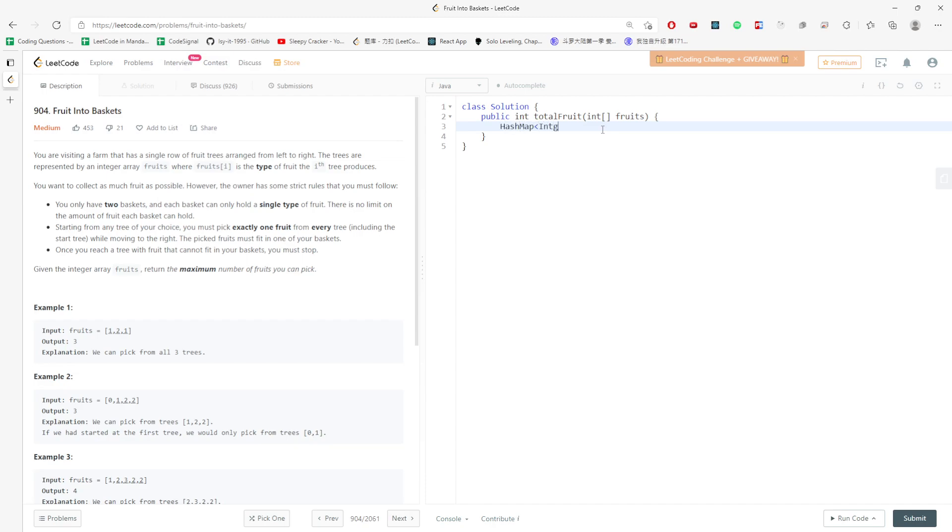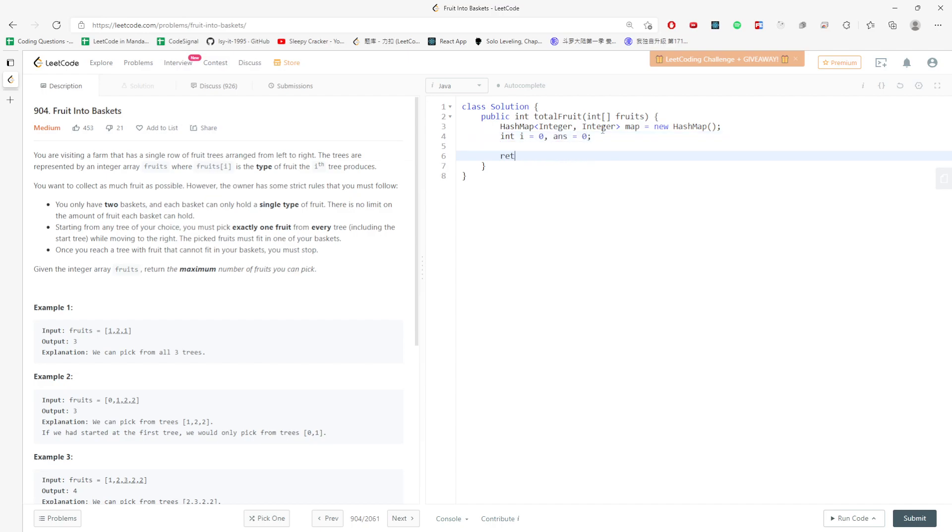I'm using hash map, integer, integer. Map equals new hash map. Int i equals zero, and then my result will be int. I'm going to traverse. For int j equals zero, j less than fruit length, j plus plus.